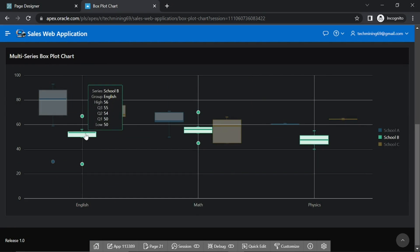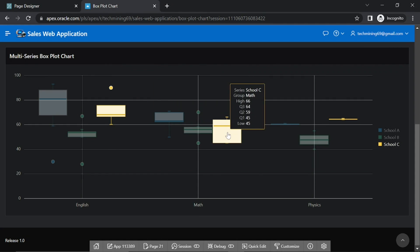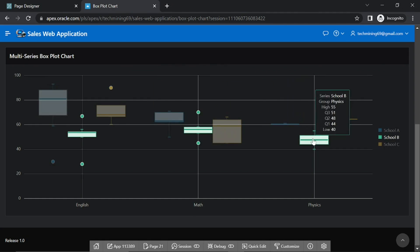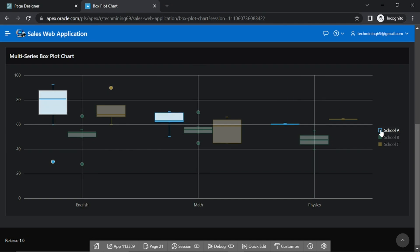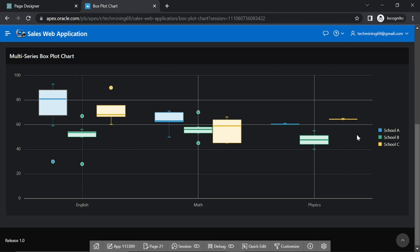Note that this chart is displaying the data of all three schools. We turned on the legend property to enable this hide and show behavior.